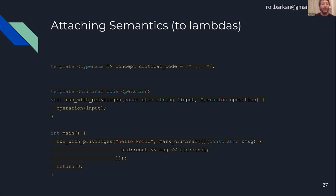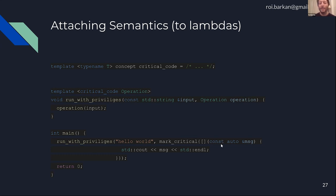Roy: 'It's really possible, and here's what I did. I tried to define a concept called critical_code and have a function called run_with_privileges that will run a critical operation. I'd like the compiler to not allow run_with_privileges on an operation that is not critical_code. Inside my main function I want to run it with some lambda — I need a way to do a mark_critical to tell the compiler: I know this is critical, please allow it to compile. If I don't write mark_critical, the compiler should stop me.'